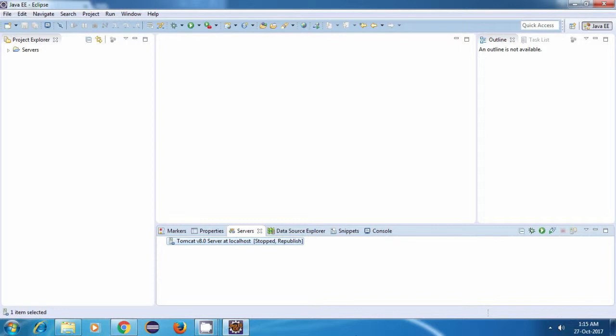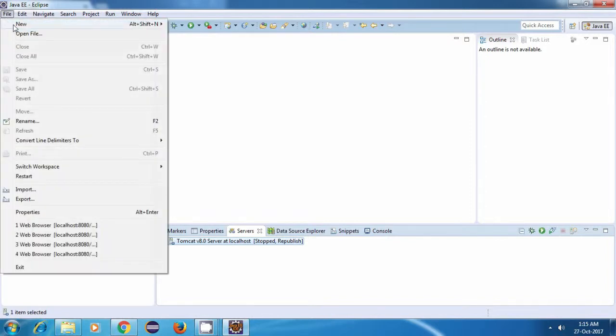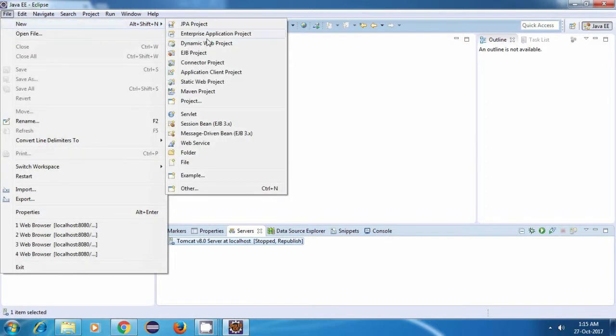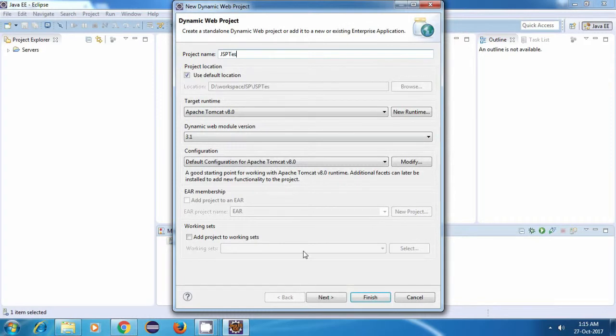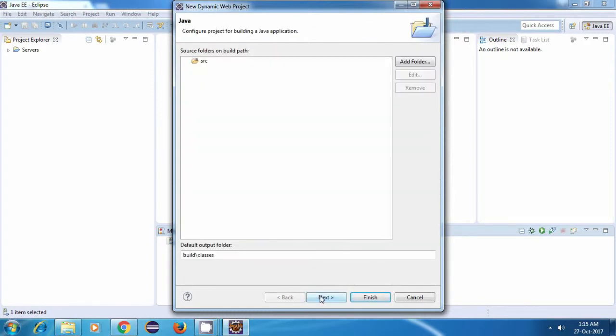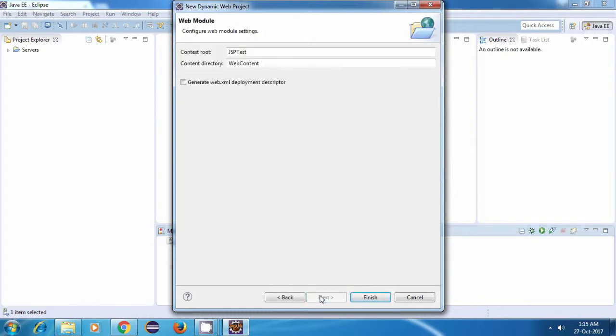First let me create a new project. I'll go to File, click on New and select Dynamic Web Project. Now let's give it a name. Let's call it JSP Test. Then click on Next, then Next and then Finish.